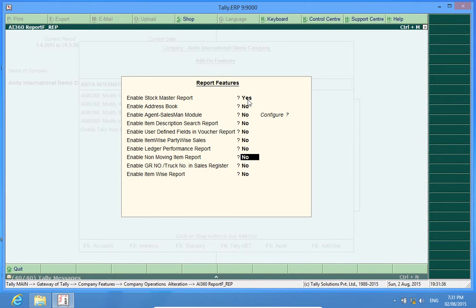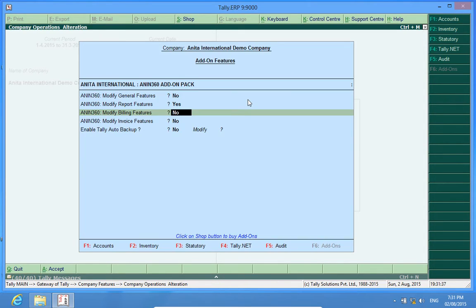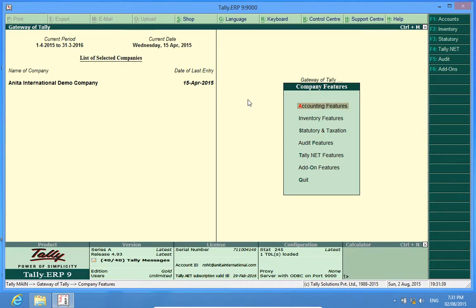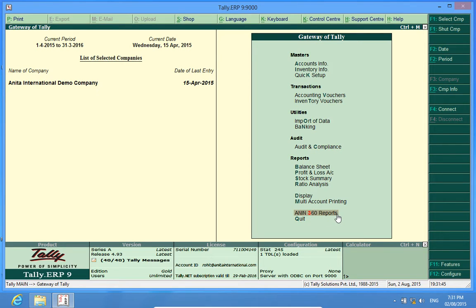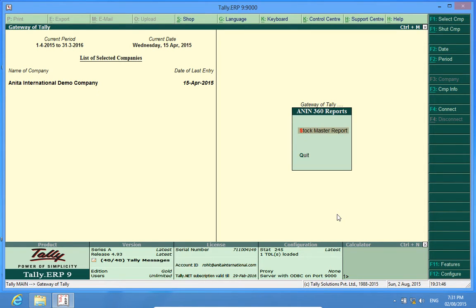I save this form, again I save it here. Now, a new feature Engine 360 reports can be seen, and if I enter this, I find Stock Master Report activated.